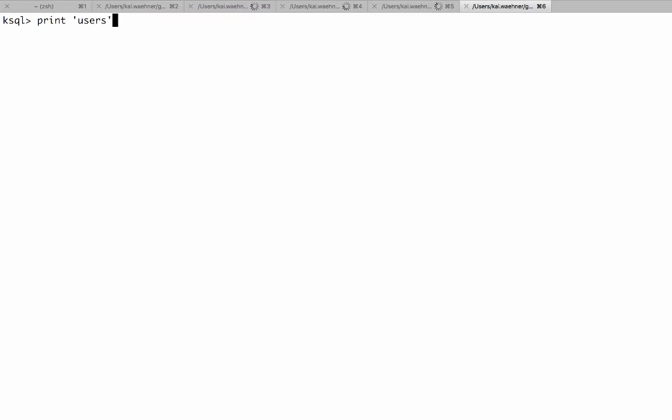So this is a stream for the page views original. Now let's also take a look at the users.